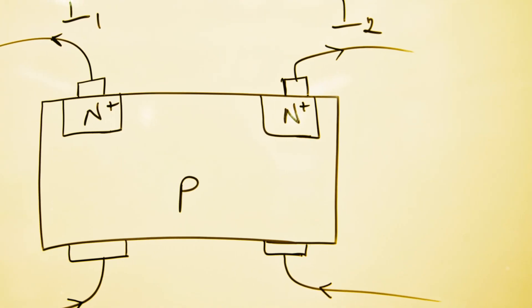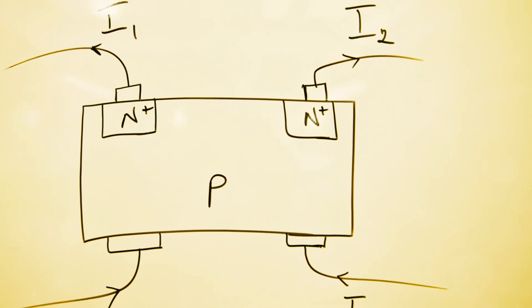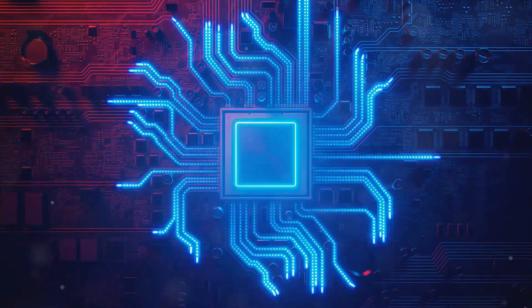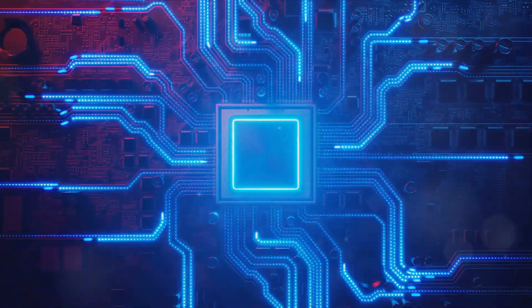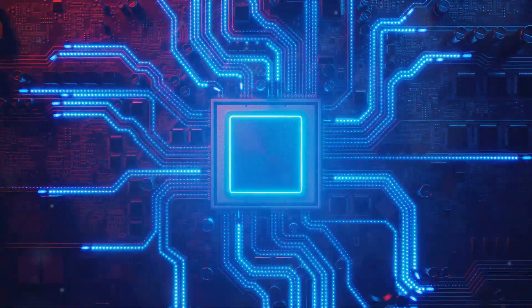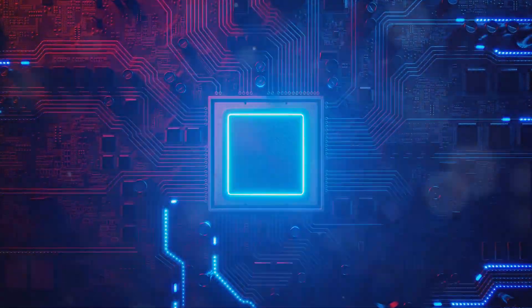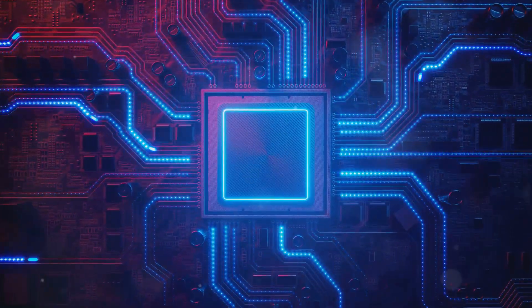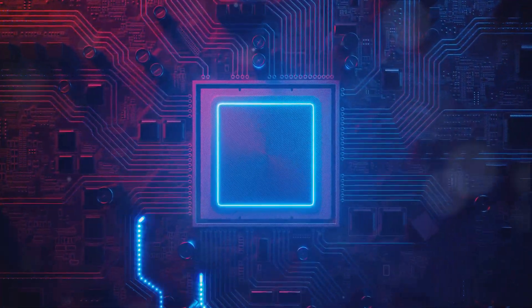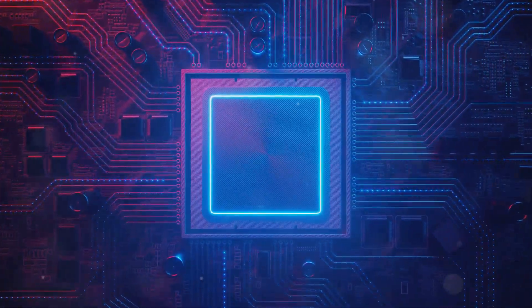Consider the humble diode, a simple yet powerful semiconductor device. It's like a one-way street for electrons, allowing current to flow only in one direction. This property is crucial in many applications, such as converting alternating current to direct current in power supplies.